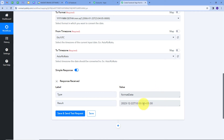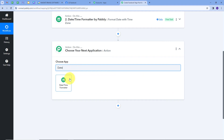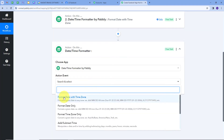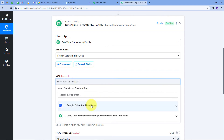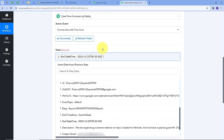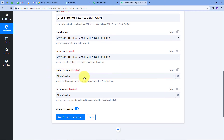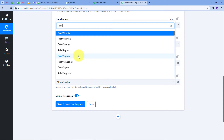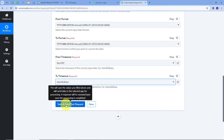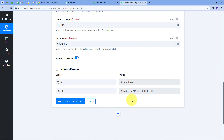Now I will add another action step and again choose Date and Time Formatter, with action event 'Format Date with Time Zone', and connect it. In the date field I will select the end date time from the Google Calendar response. I will leave From Format and To Format unchanged, set From Time Zone to UTC, and To Time Zone to Asia/Kolkata. After clicking 'Save and Send Test', the result is 22nd December 2023 at 11 AM. So I now have both start date and time and end date and time correctly formatted.